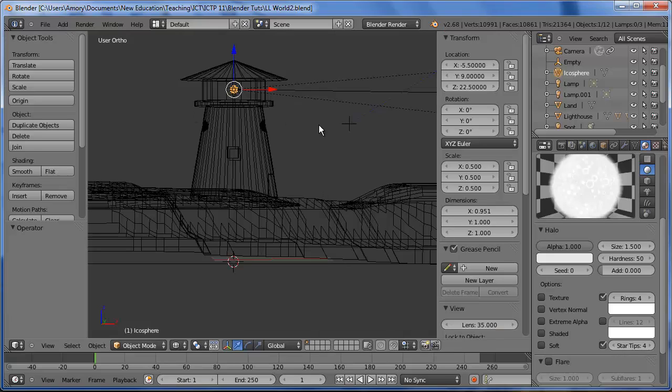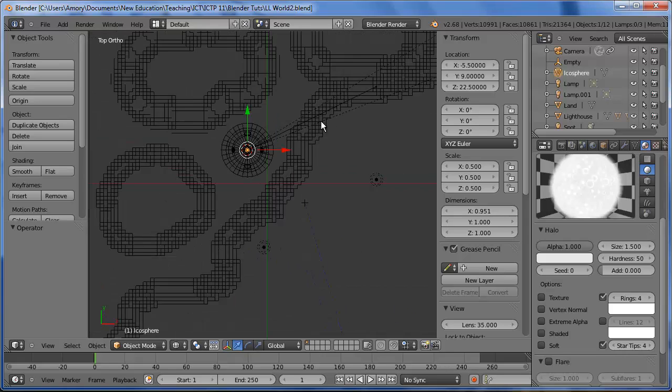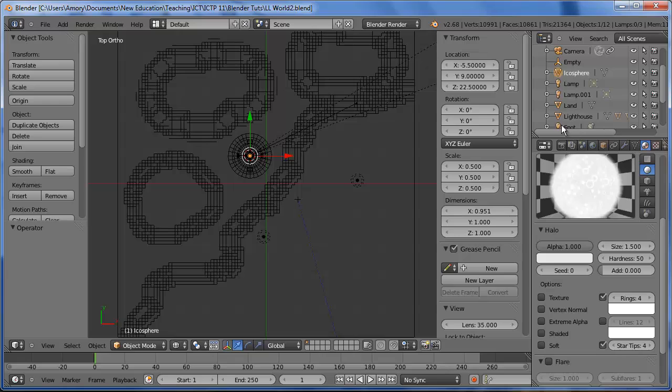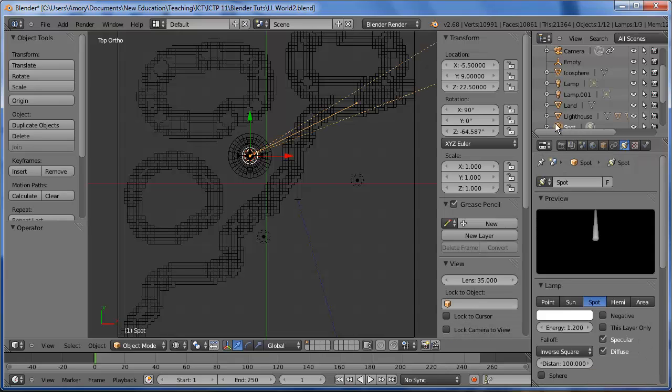First thing we're going to do is animate the light. So we'll go into overhead view and select the spotlight.